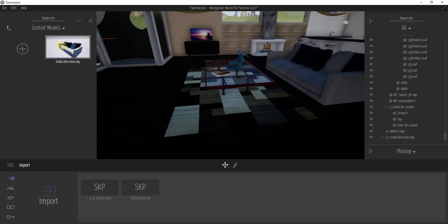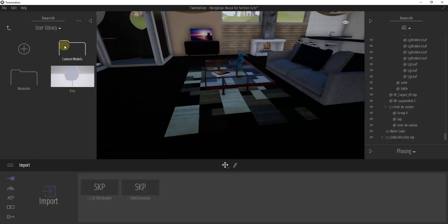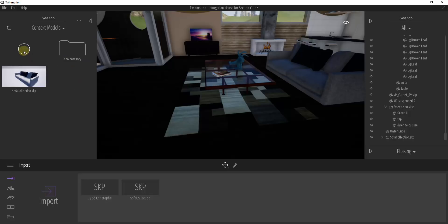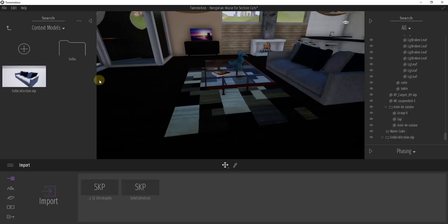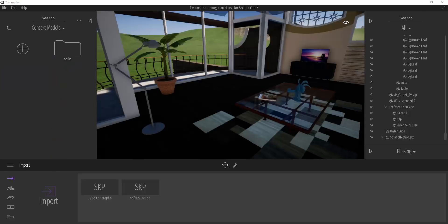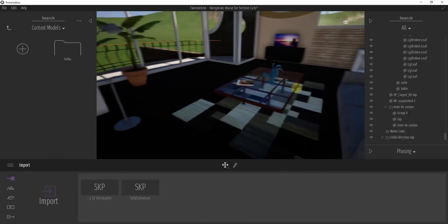The great thing about this is I can organize this inside my context models folder. I'm probably going to want something more in-depth than just context models because I might have tables, chairs, and things like that. All I need to do is click this plus button, make a folder, and rename it something like 'Sofas.' Then I can just drag this into that folder to keep it organized.